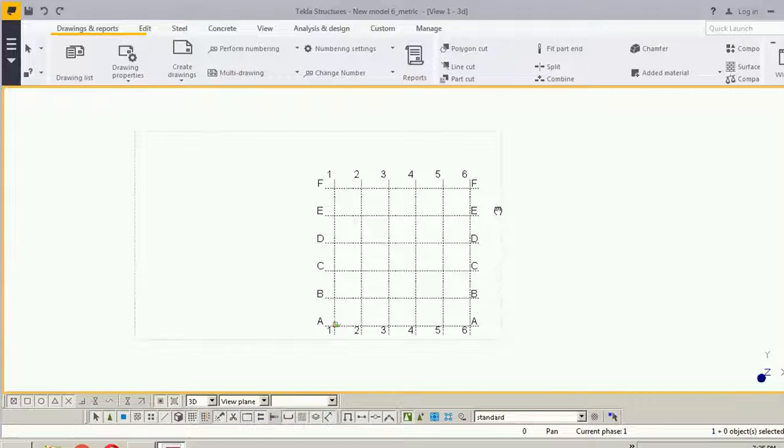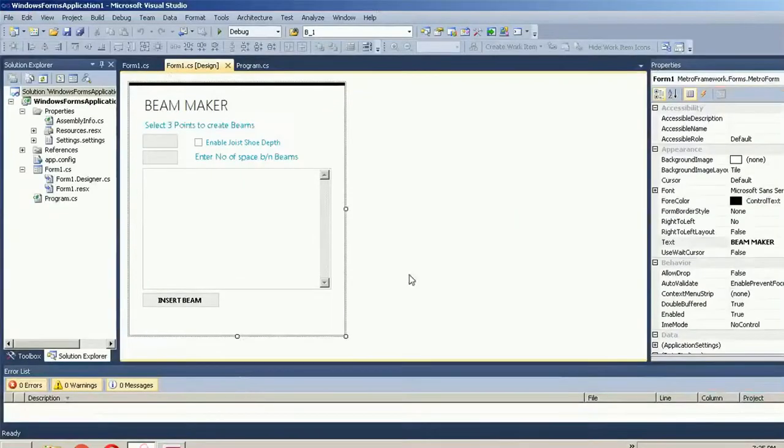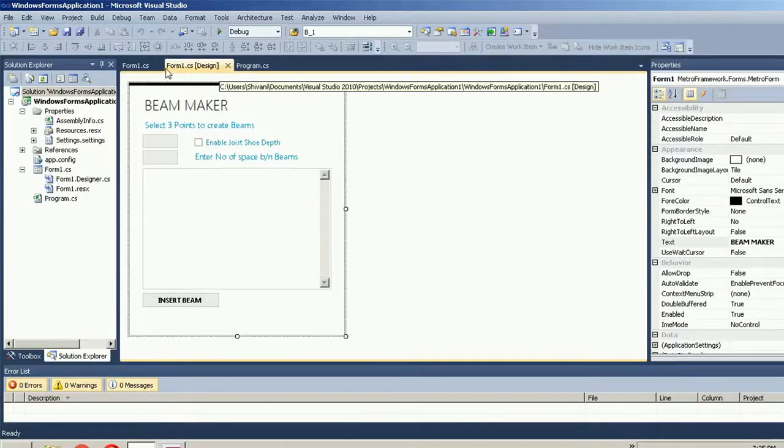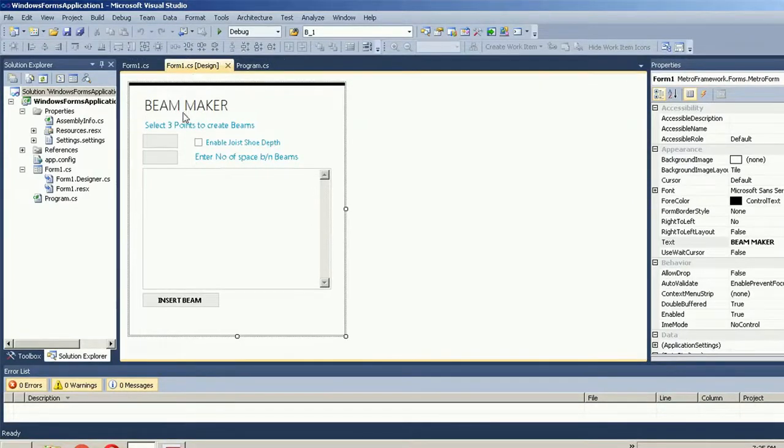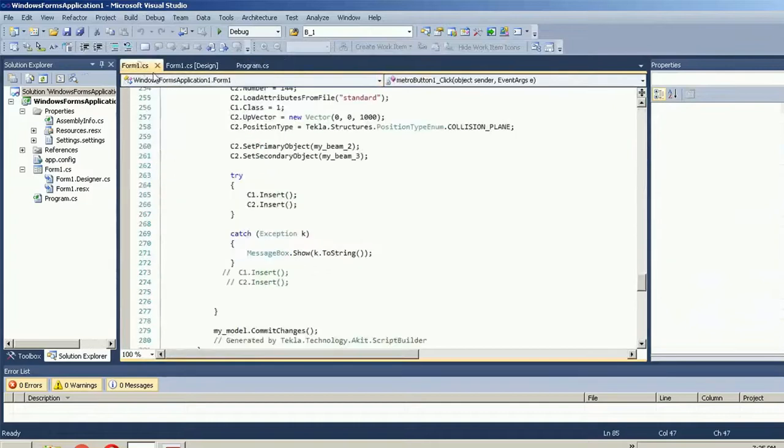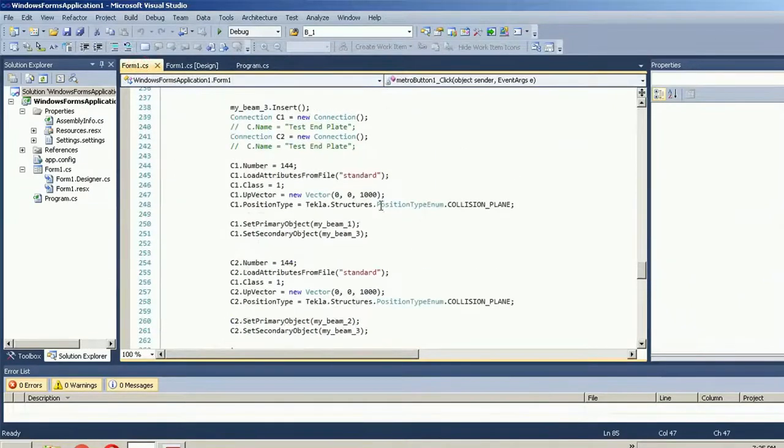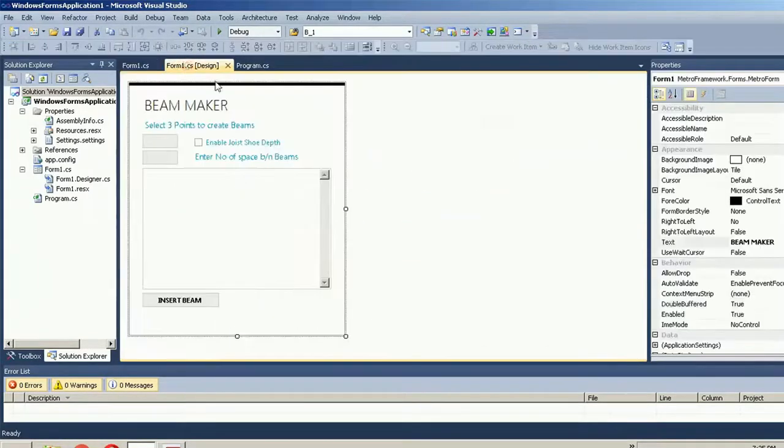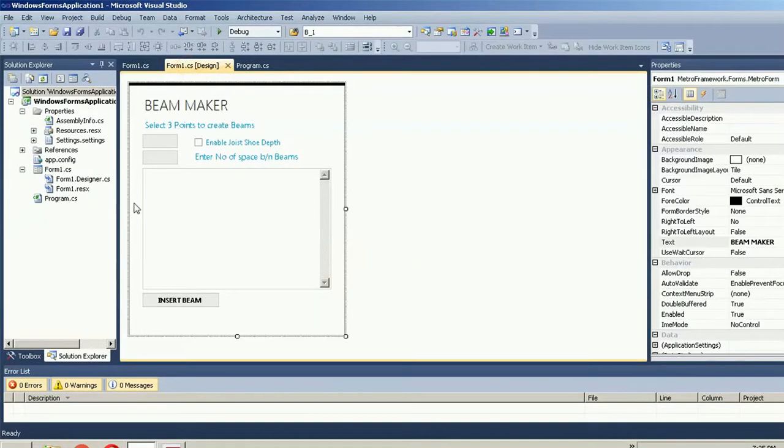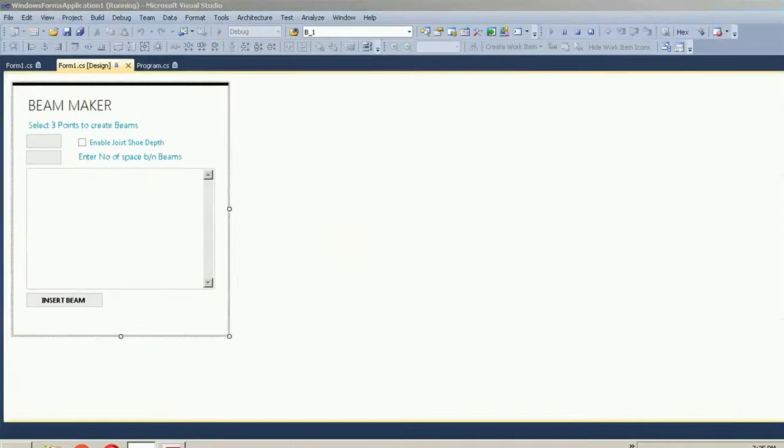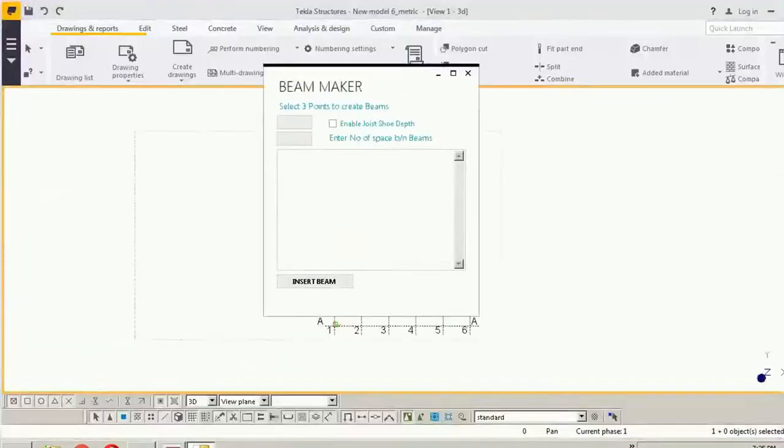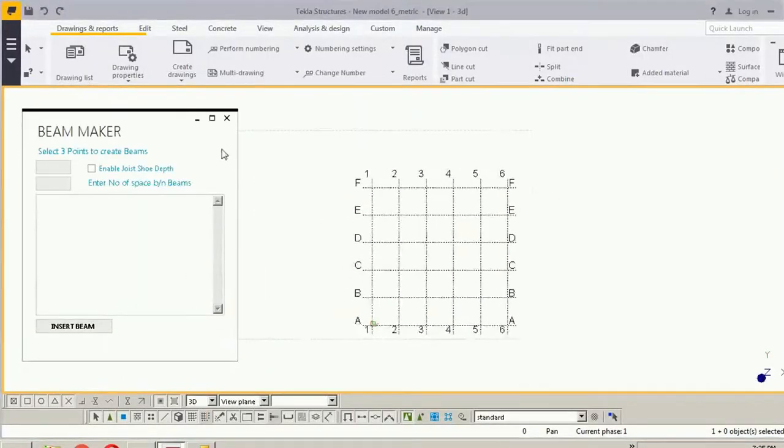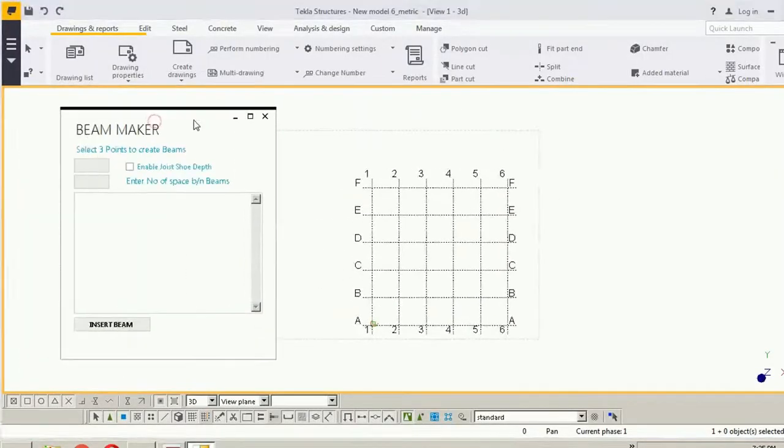Hi Tecla user, welcome to Tecla Open API. Today I will give a demonstration of my Tecla Open API application named Beam Maker, for which I have written the code here and the window application form is here. So let's run this application and go to the Tecla interface. This is my application form.